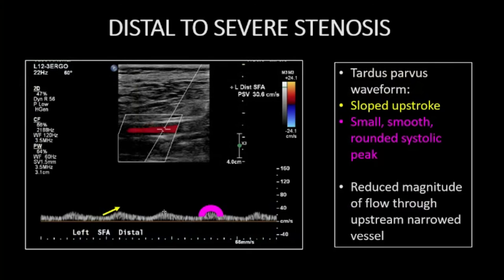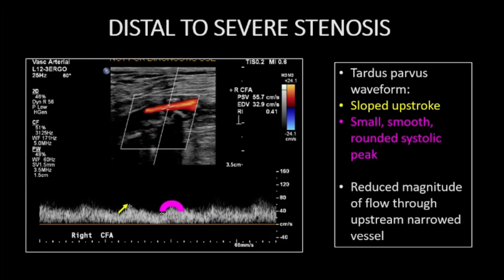Distal to a severe stenosis, the classic tardus-parvus waveform may be encountered. This is characterized by a markedly sloped upstroke with a small, smooth, and rounded systolic peak. Findings reflect severely diminished degree of flow through the narrowed upstream arterial segment. This next tracing is a little noisier, but again demonstrates tardus-parvus characteristics. Keep attention out for this classic waveform.